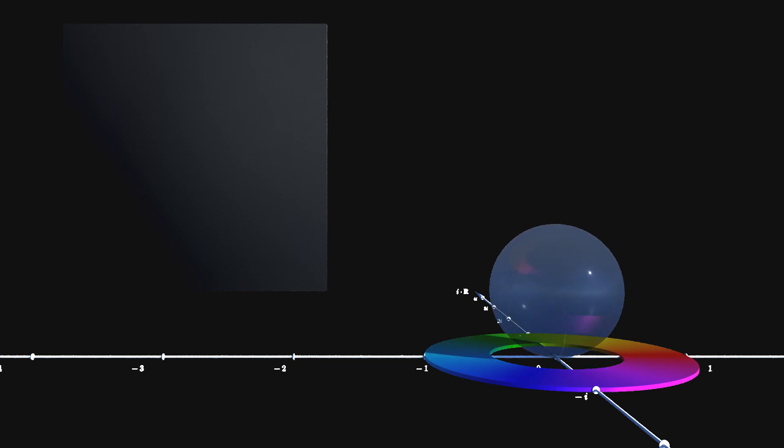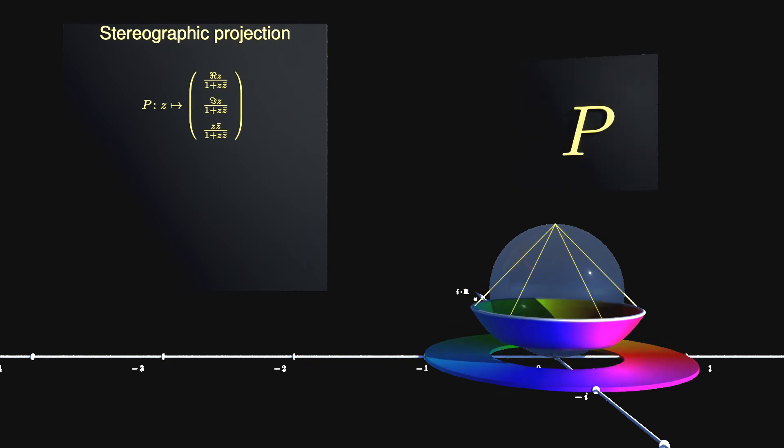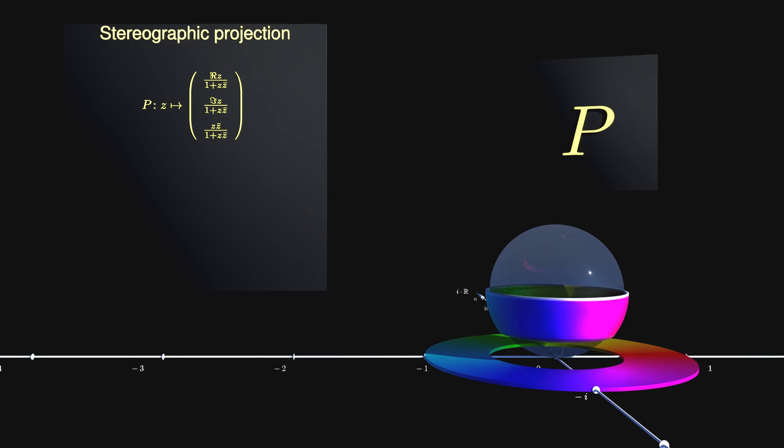Therefore, the complex plane together with the annulus is projected stereographically onto a sphere. This compact representation of the complex plane is usually called Riemann sphere. Again, more on Riemann spheres and stereographic projections can be found when you follow the link in the top right corner.